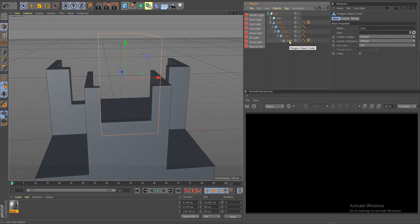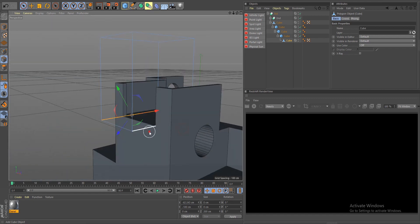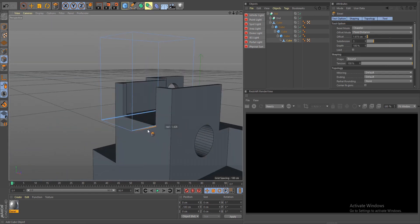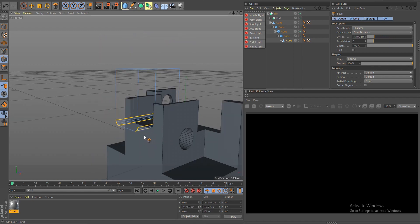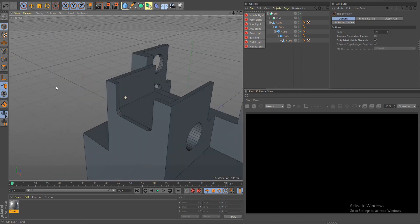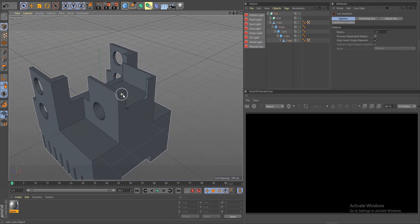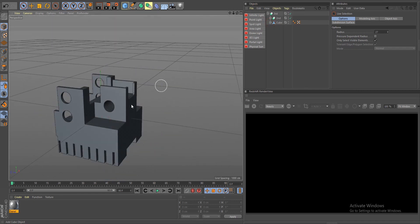To bevel, make this editable, go to your edges, select both edges on both sides, and do Bevel. That's how you bevel your objects. Go back to object mode — everything looks good. Let's do one more Boolean; I'm pretty sure you get the idea how it works now.